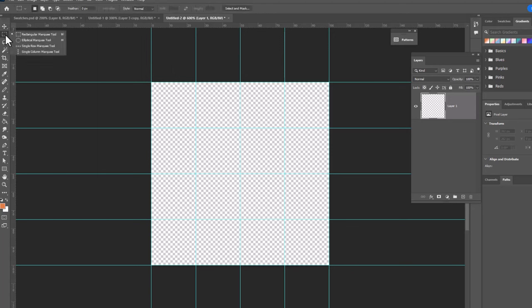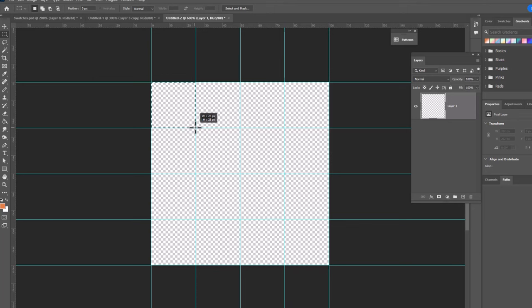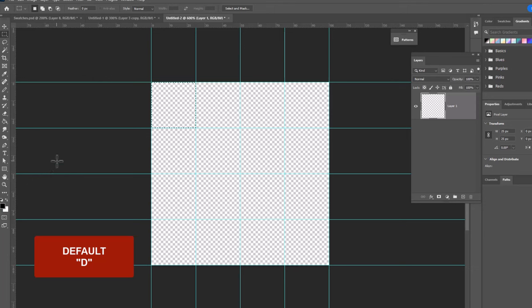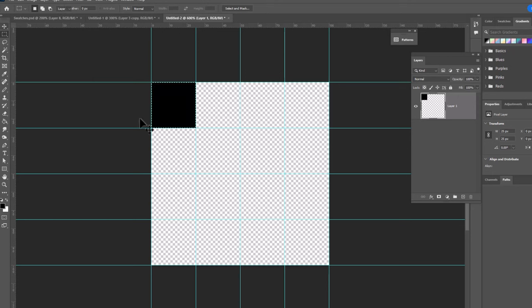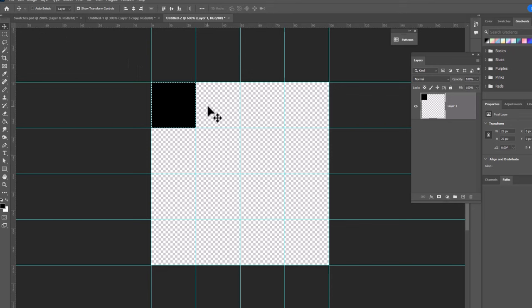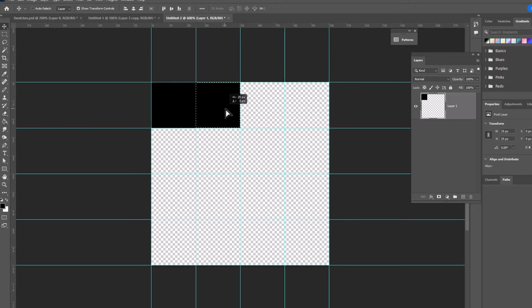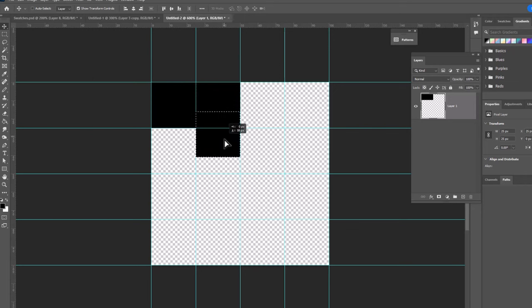Grab your rectangle marquee and we're gonna draw a square that snaps to the guides in that first corner. We're going to hit D to restore our default colors. And we're gonna fill this with our default color black. So Alt Backspace or Option Delete. And now we are gonna just copy this and move it around here to create a twill pattern. You're gonna hold your Alt key again or Option key. And we're gonna drag one right next to the first.